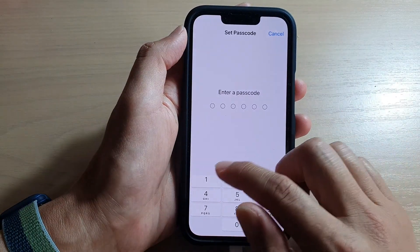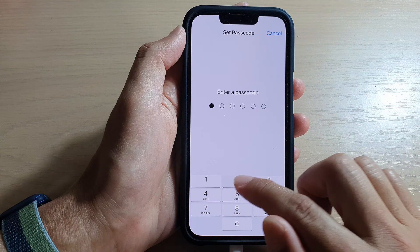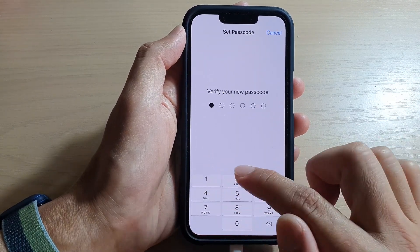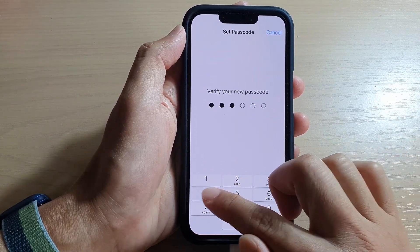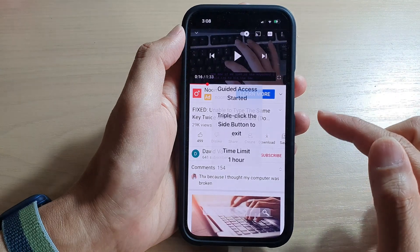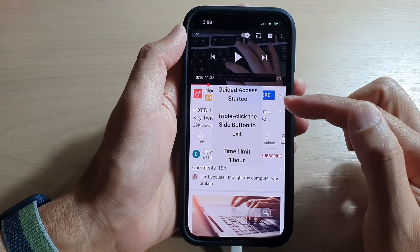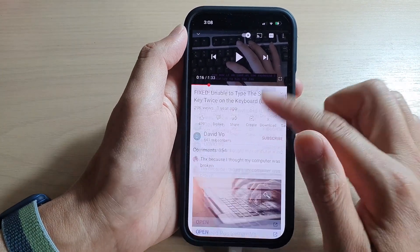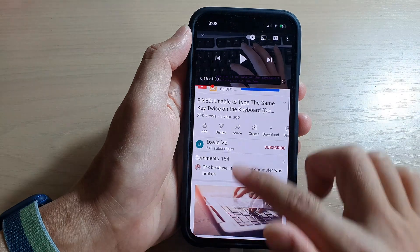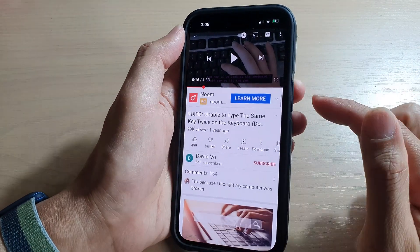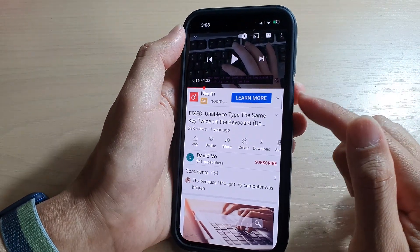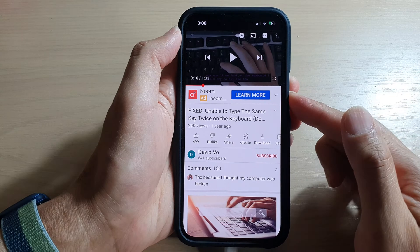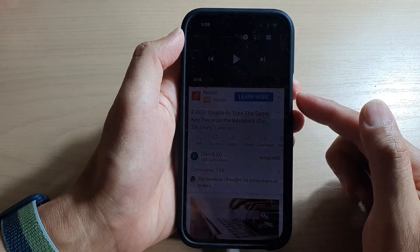Let's test it out. I'll put in the passcode, then put in the passcode again to verify, and the session has now started. During the guided access session, if I want to turn off the screen I can press on the side button because we have enabled it.